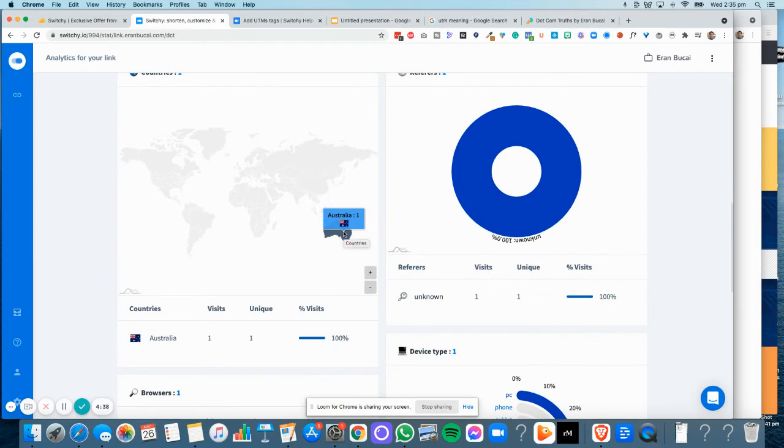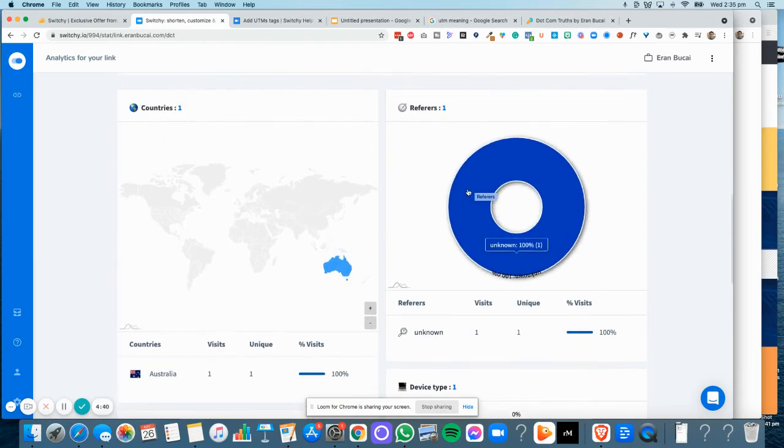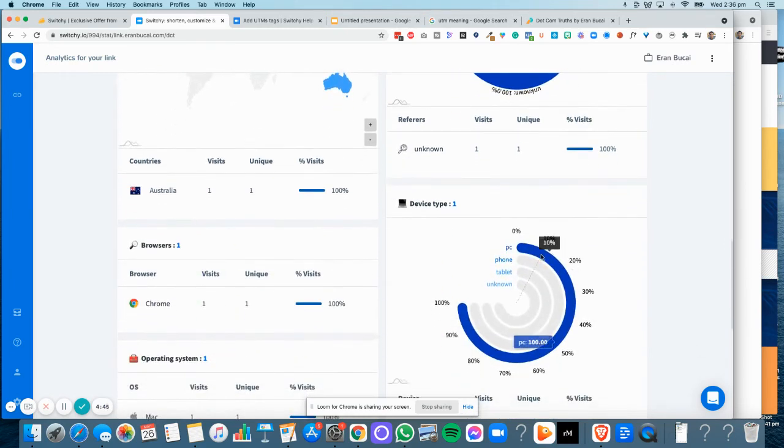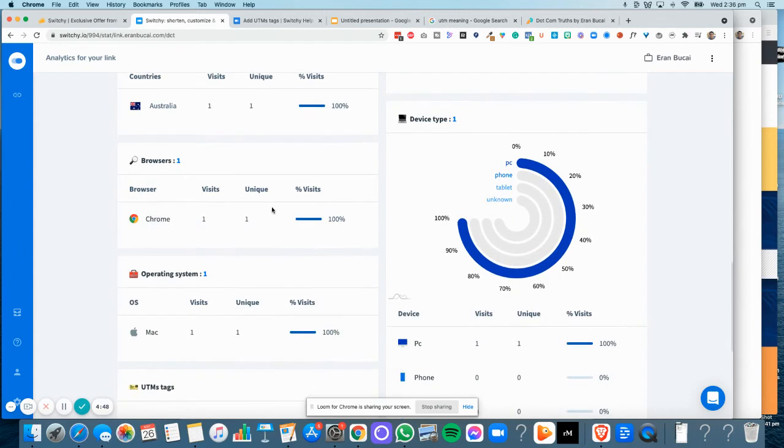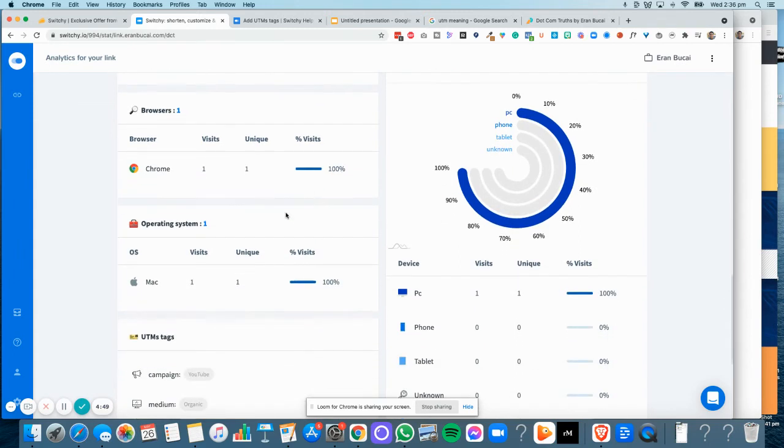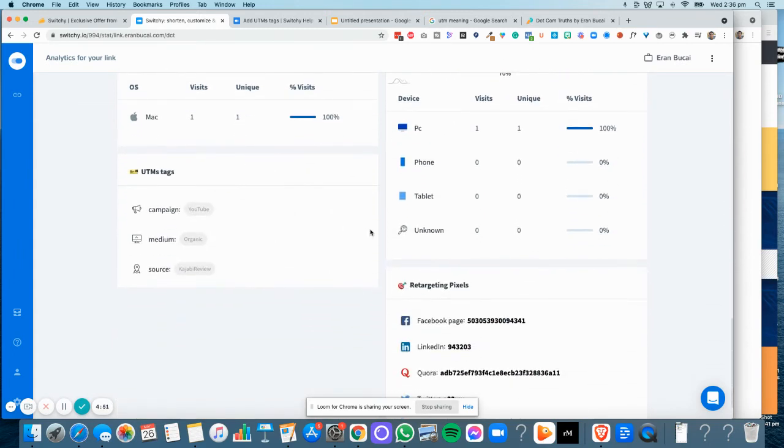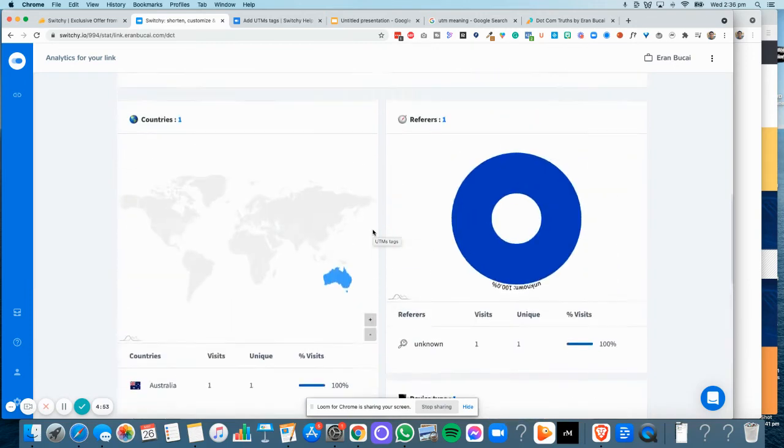You'll notice it comes from Australia because I just clicked on it. It doesn't show where it comes from because it didn't come from a specific website—I just pasted it straight in. You can see it comes from a PC, and obviously I'm using Chrome as well.